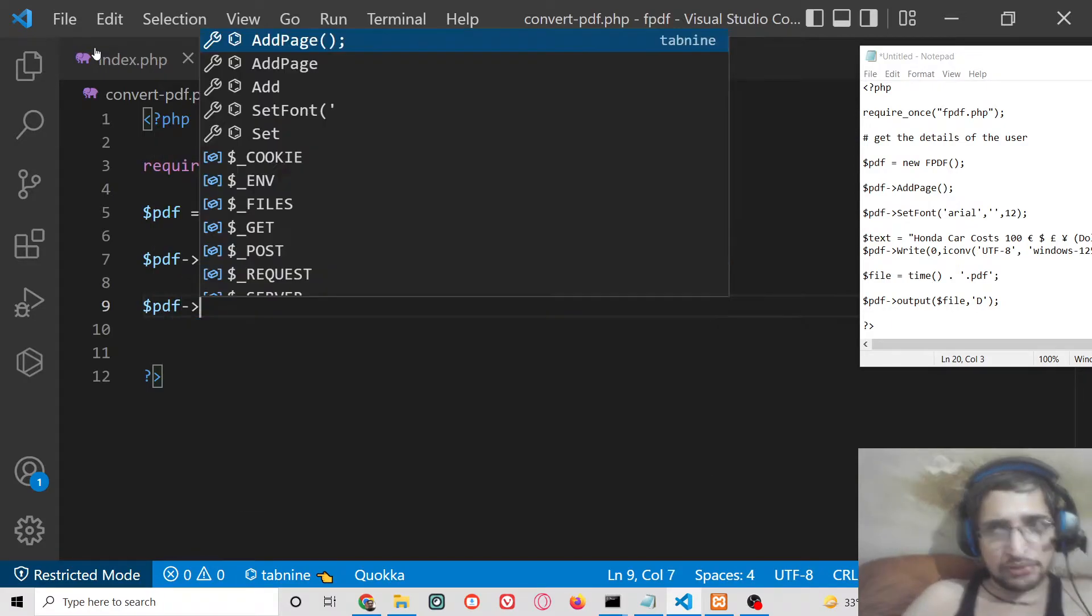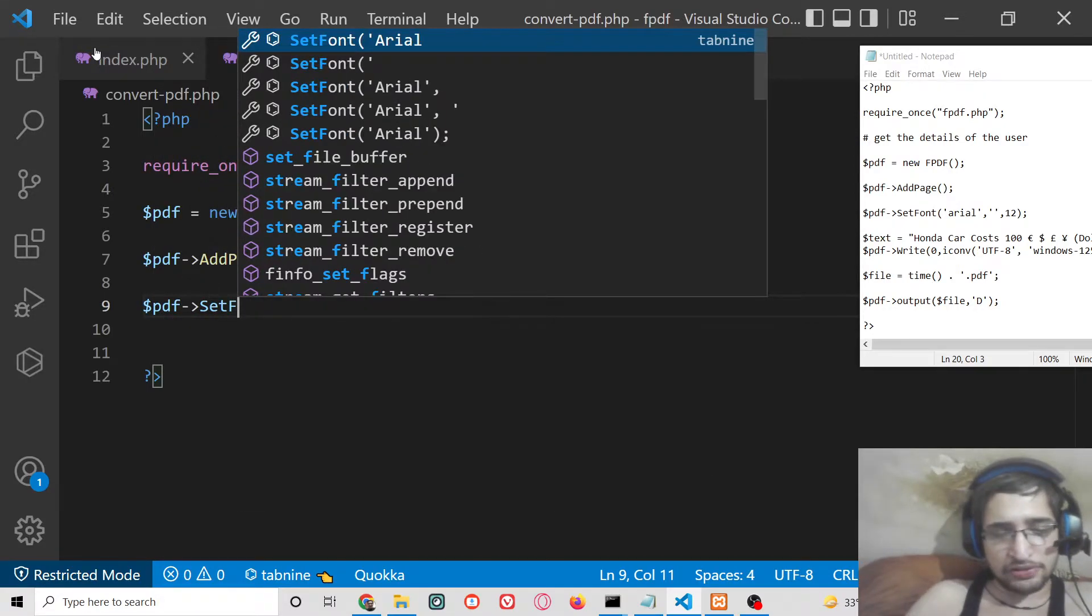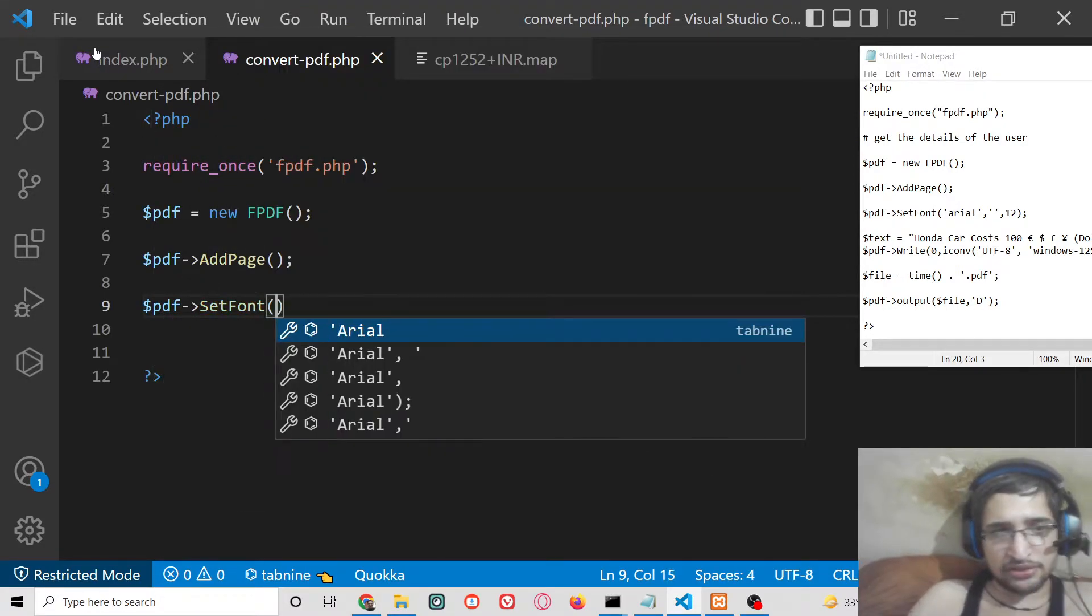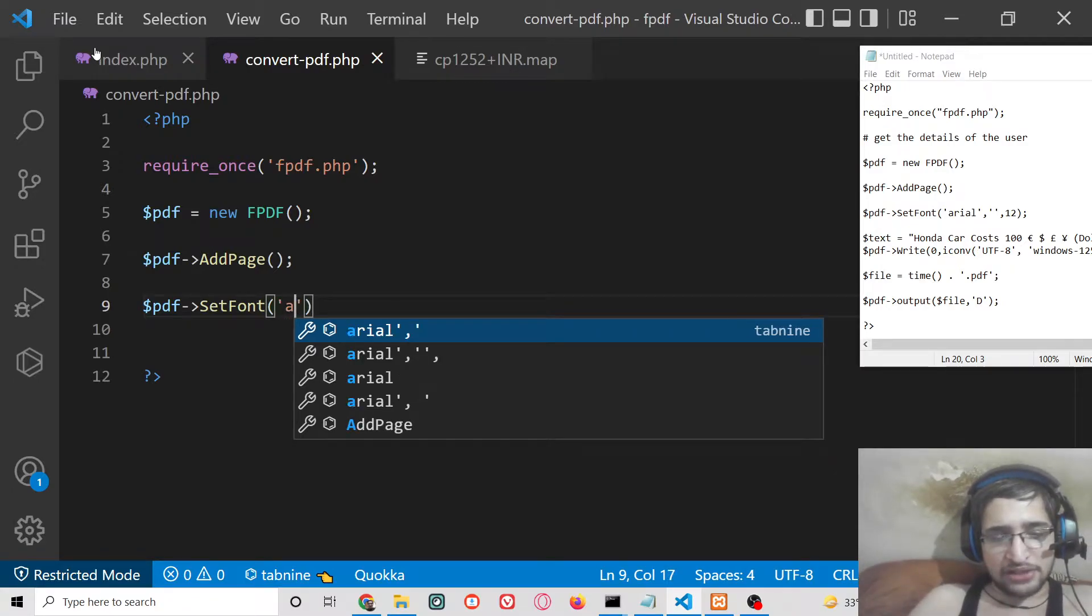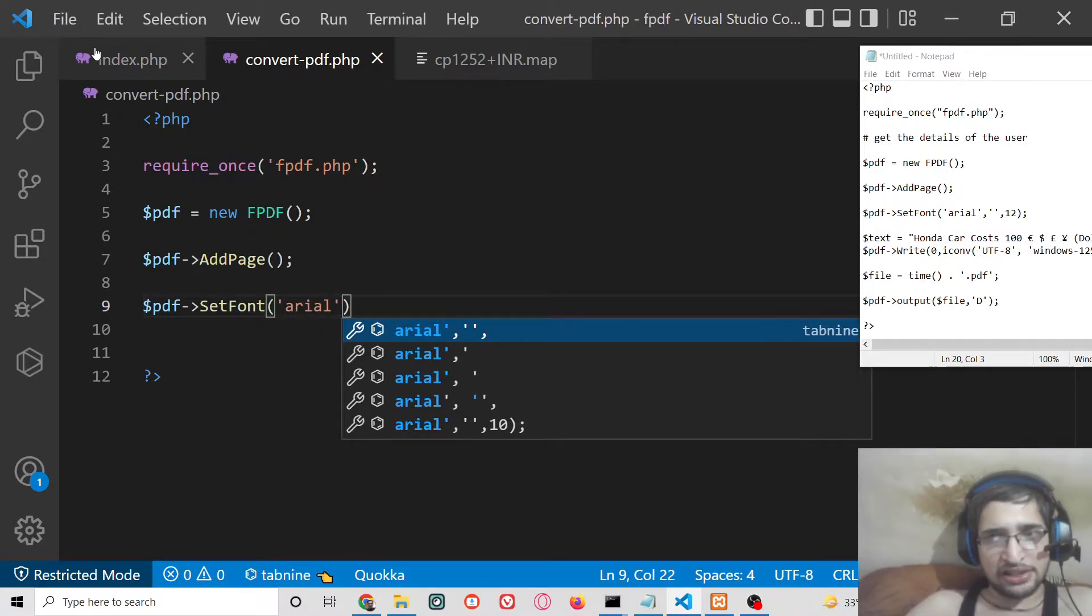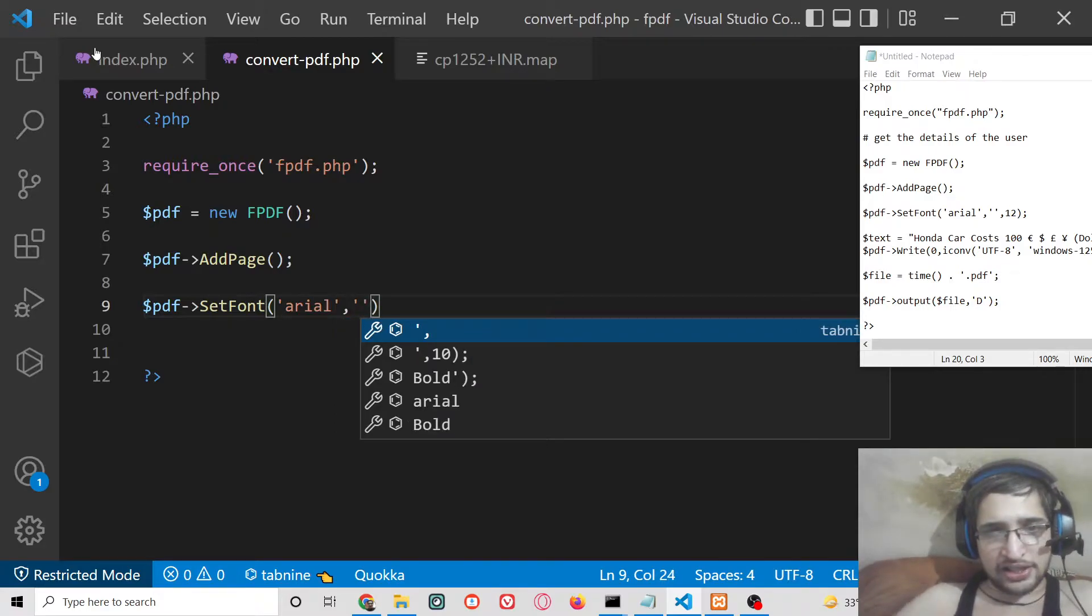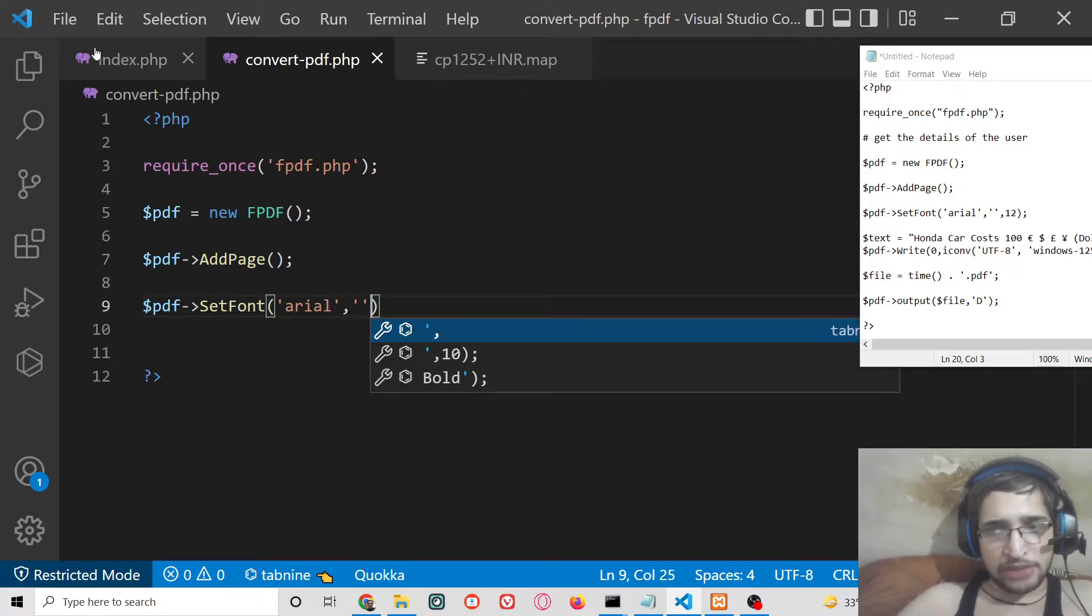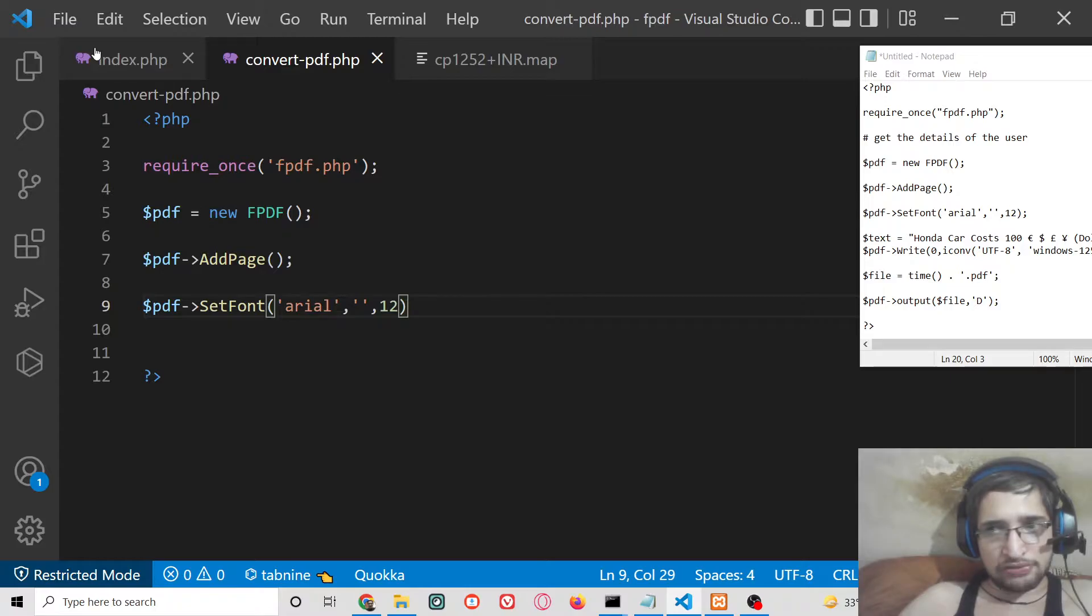So we will simply say that $pdf->addPage and after adding a new page we will set the font as well by using setFont method which is there inside this library. So here you can pass any font name. I will pass Arial and then the second argument will be empty then the size which will be 12.